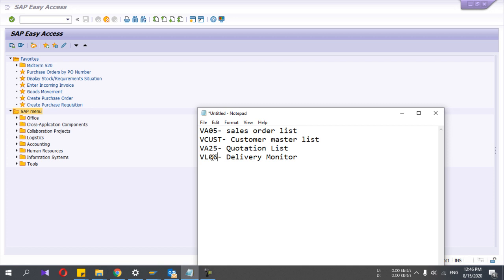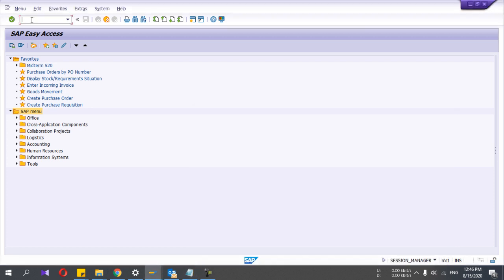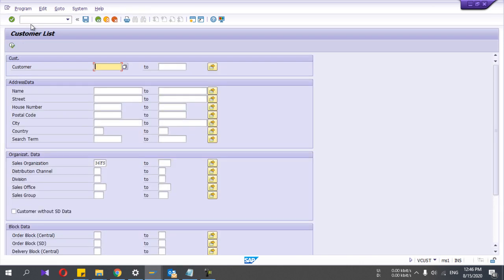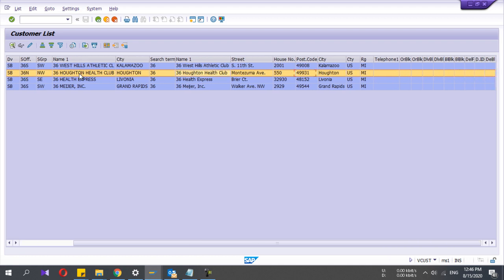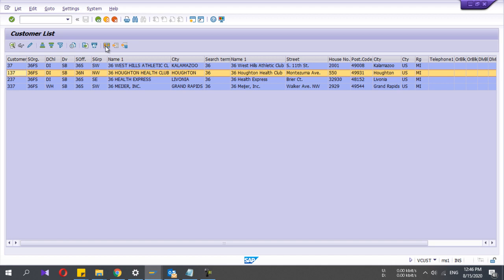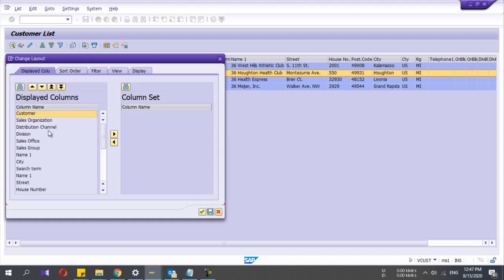First I will take the customer master list — the transaction is VC05. Here you can give any parameter you want and then run it. I give the sales organization and run it — it will show all the customer data relevant to the sales organization. If you are familiar with how to create the layout, you can go there and see the displayed columns.